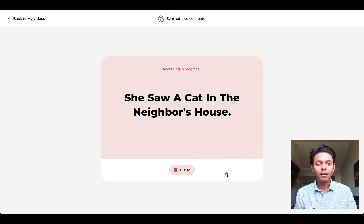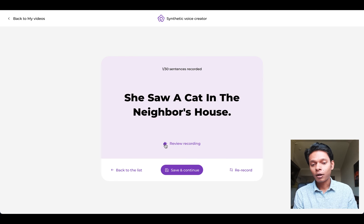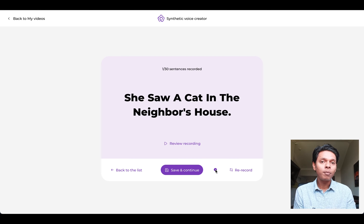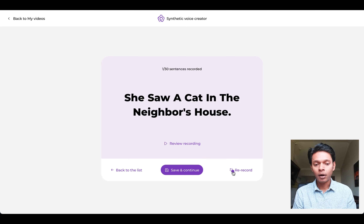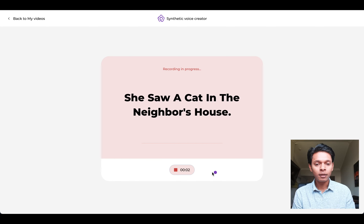"She saw a cat in the neighbor's house." I can preview my recording by clicking the Review Recording button. "She saw a cat in the neighbor's house." If you're not happy with what you've recorded, you can click the Rerecord button, then click Record Sentence and re-record.